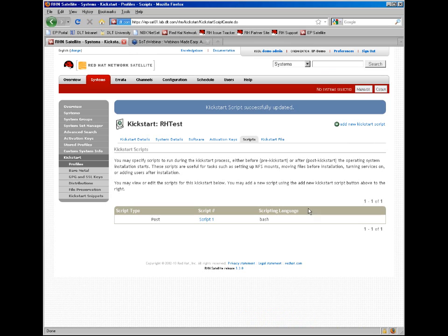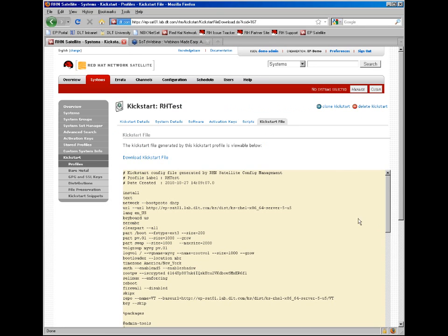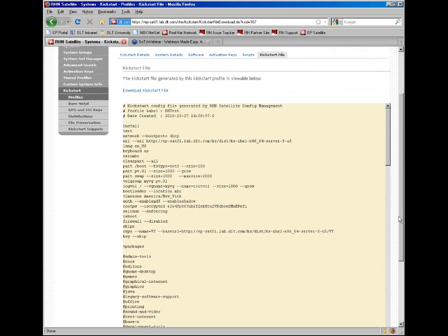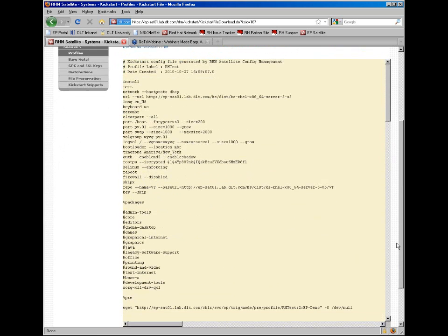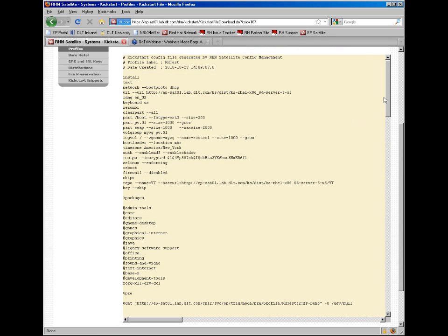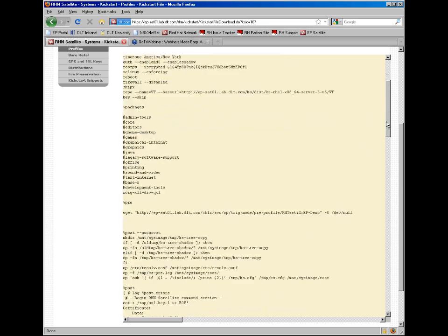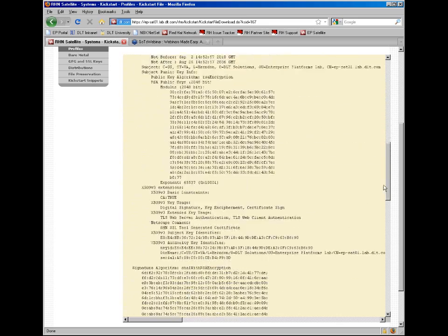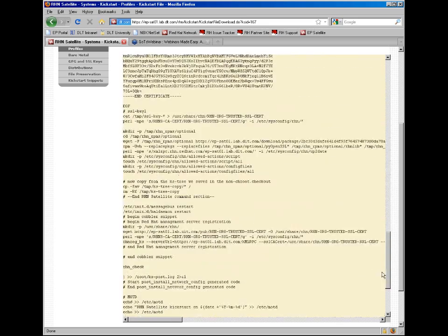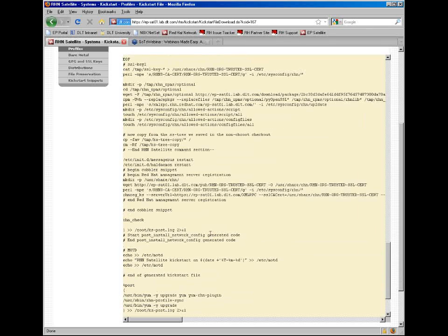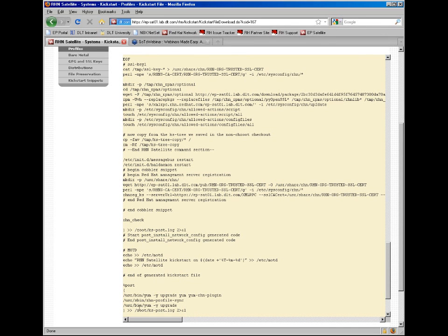Once we click the update kickstart tab, we can actually check the kickstart file for all the various actions that will be taken. And we can see that we've added our packages in the packages section and our actions are here from the post script and that all of these will indeed be logged. That's the way to create a basic kickstart profile via the wizard in satellite.